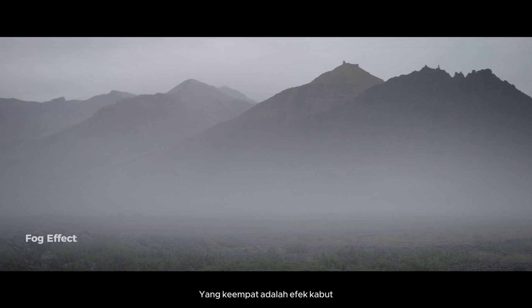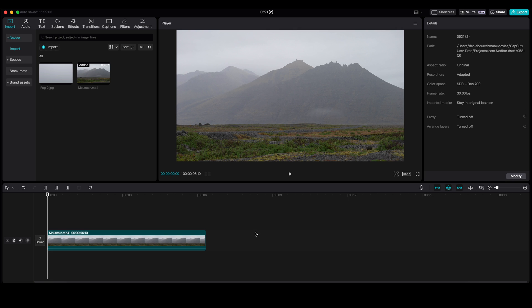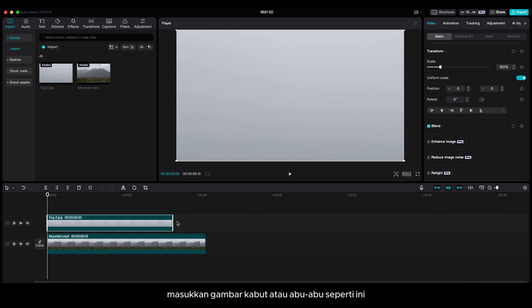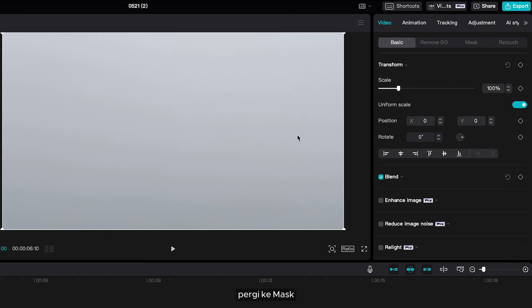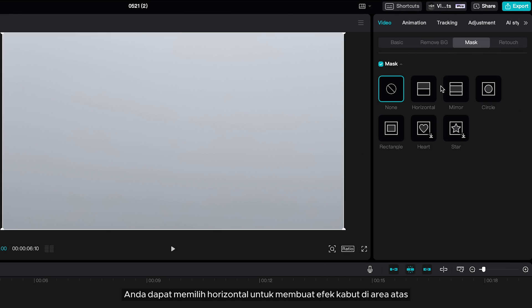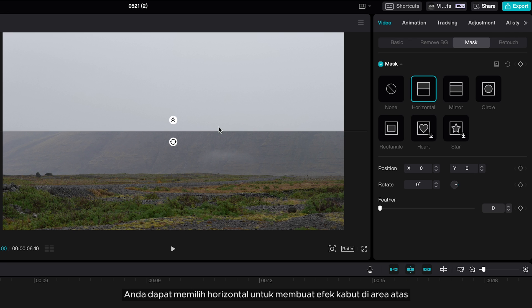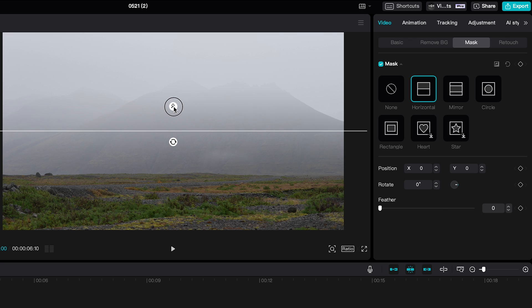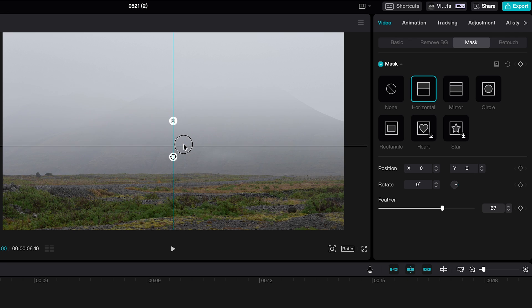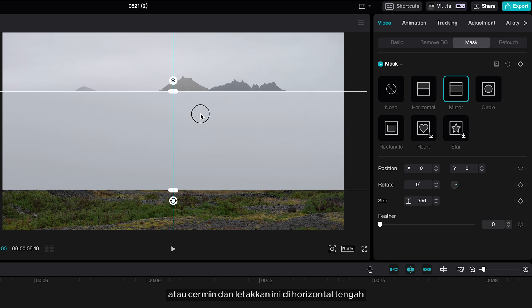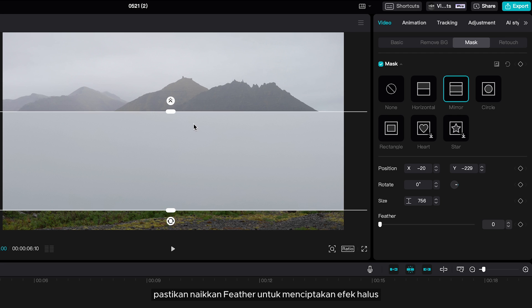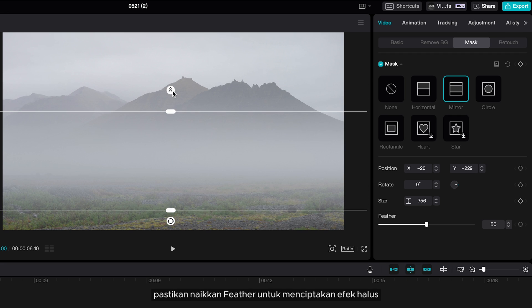Number four is the Fog Effect. Import a fog or grey image and set it to fullscreen. Go to Mask — you can choose feather horizon to create a fog effect on the upper area, or mirror and place it in the middle horizon. Make sure to bring up the feather to create a smooth effect.